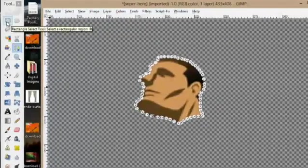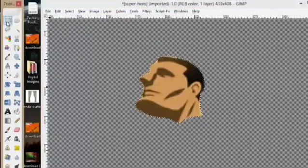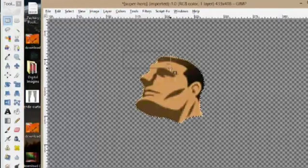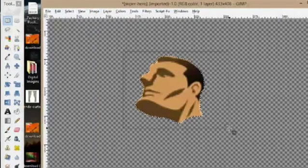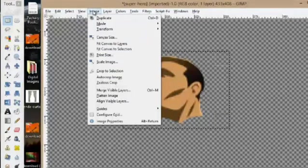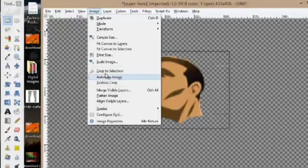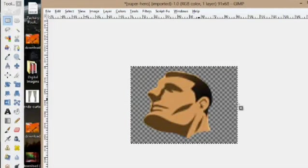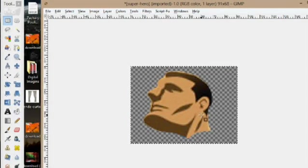So next we're going to select the rectangle tool and we can just make a box around it. Now I'm going to go up to image and do crop to selection. Now that's the only thing in the image.